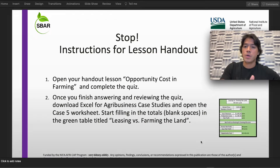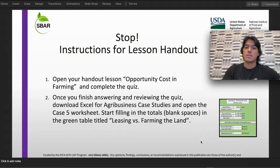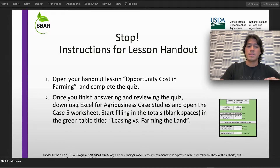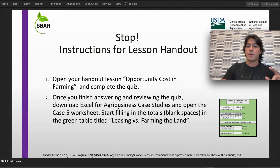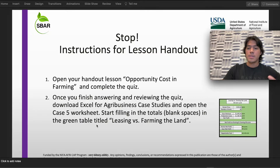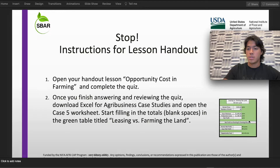These are going to be the instructions for the lesson handout. First, you need to open the handout lesson titled 'Opportunity Costs in Farming' and complete the quiz. Once you finish answering and reviewing the quiz, please download Excel for Agribusiness Case Studies and open the case number 5 worksheet, then start filling in the totals — the blank spaces — in the green table titled 'Leasing vs. Farming the Land.' You will see the table that looks like the one shown here.